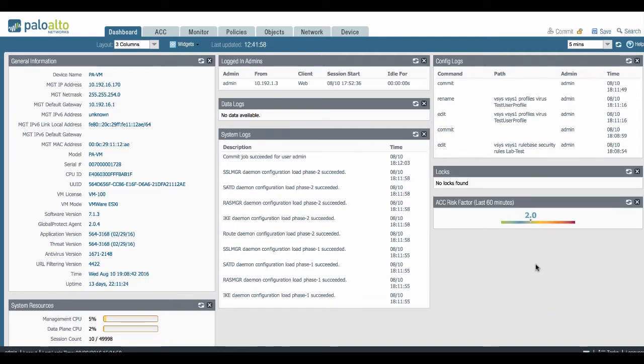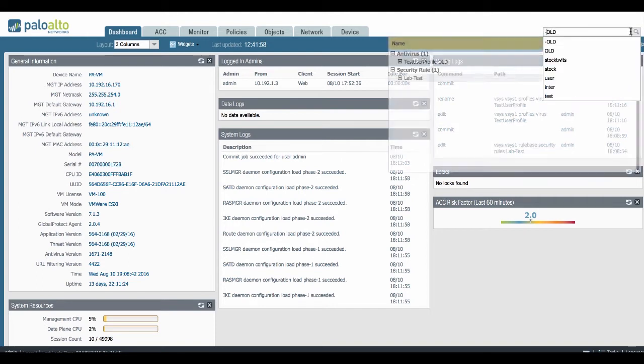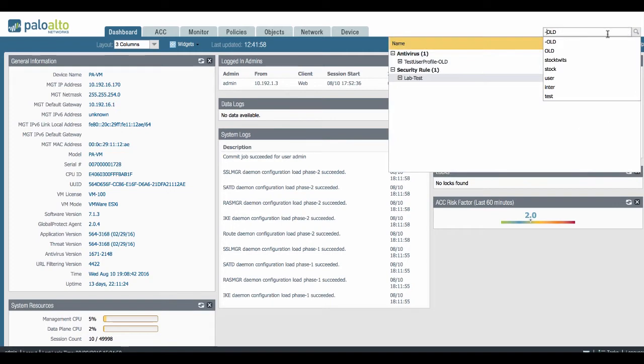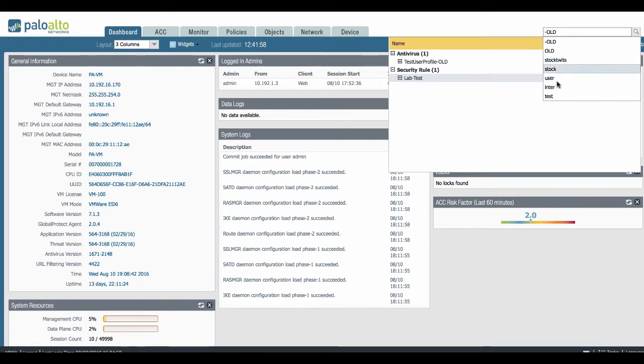What we added in PanOS 7.0 in the top right corner right here is the search function which is the Global Find. You'll see it there pop up. From there you can type in just about anything, and as you can see it keeps a history or it keeps track of all your previous searches.